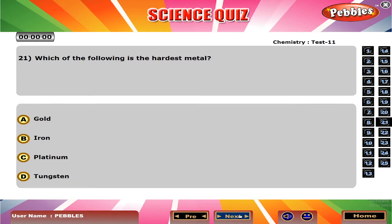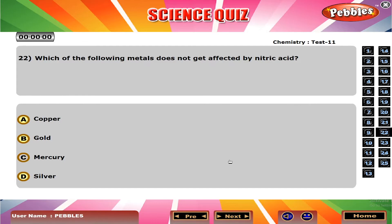Which of the following is the hardest metal? D. Tungsten.